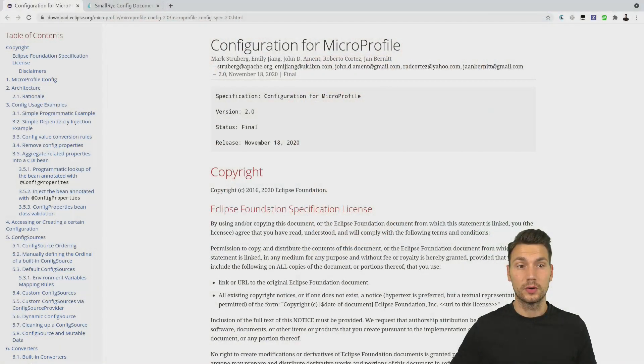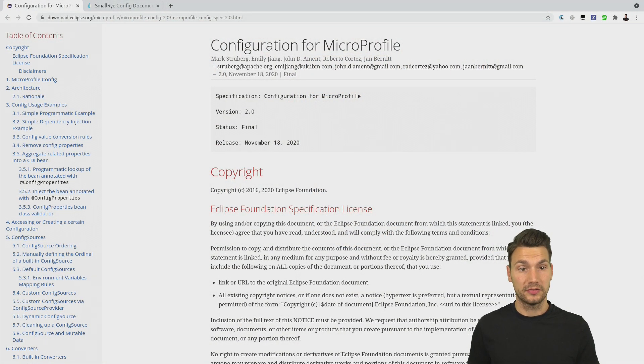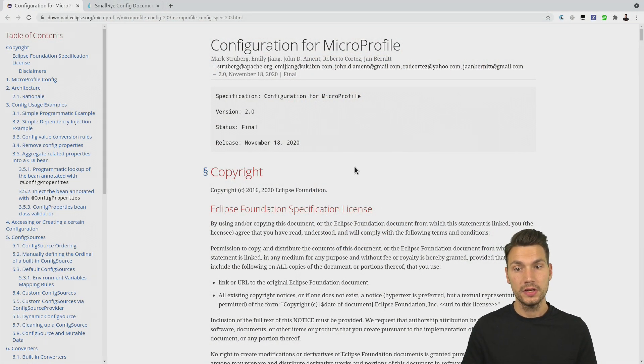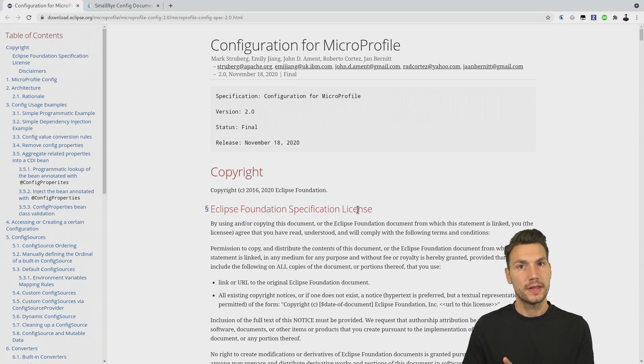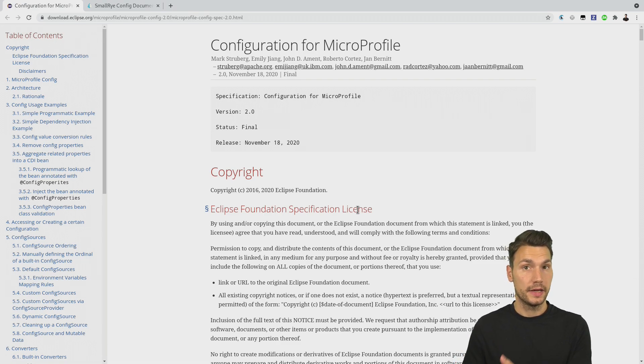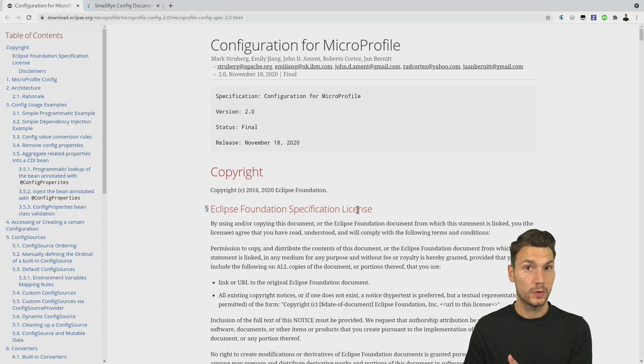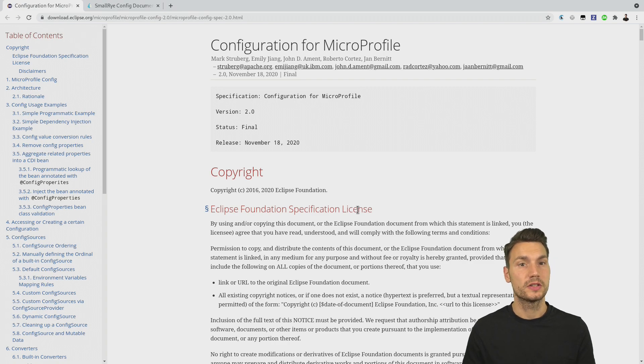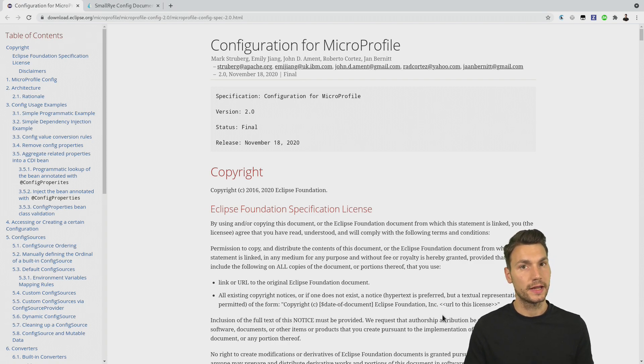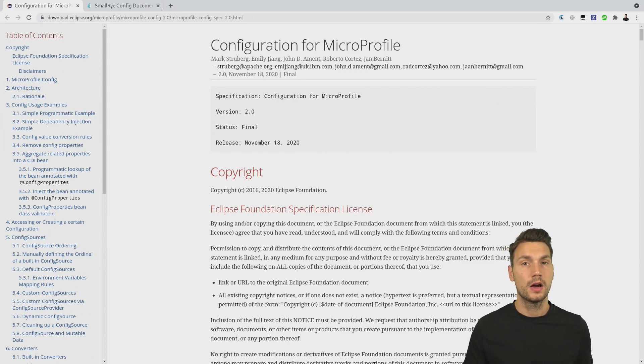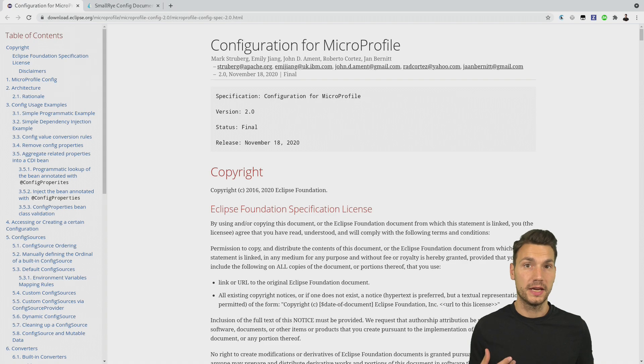You can have a look at the website for MicroProfile Config and at the specification. You probably know that besides using it in an enterprise environment where you typically use injection, you can also use a standalone way of obtaining a configuration value.